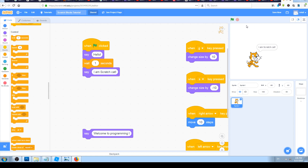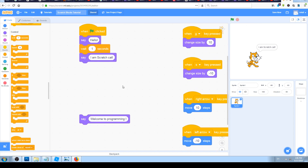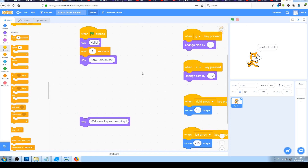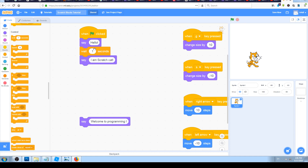It works like we thought it would. It solved one of our problems — that problem was how to make a pause between our sentences. So: say hello, wait for a second, then say I am Scratch cat. Let's try it again.